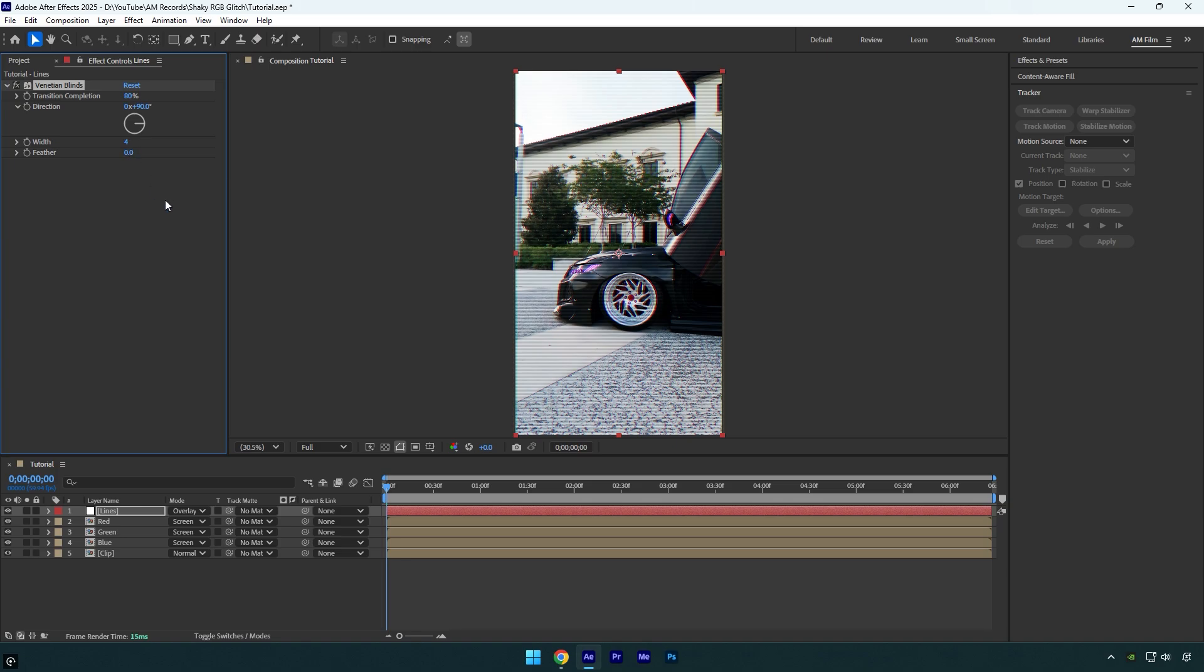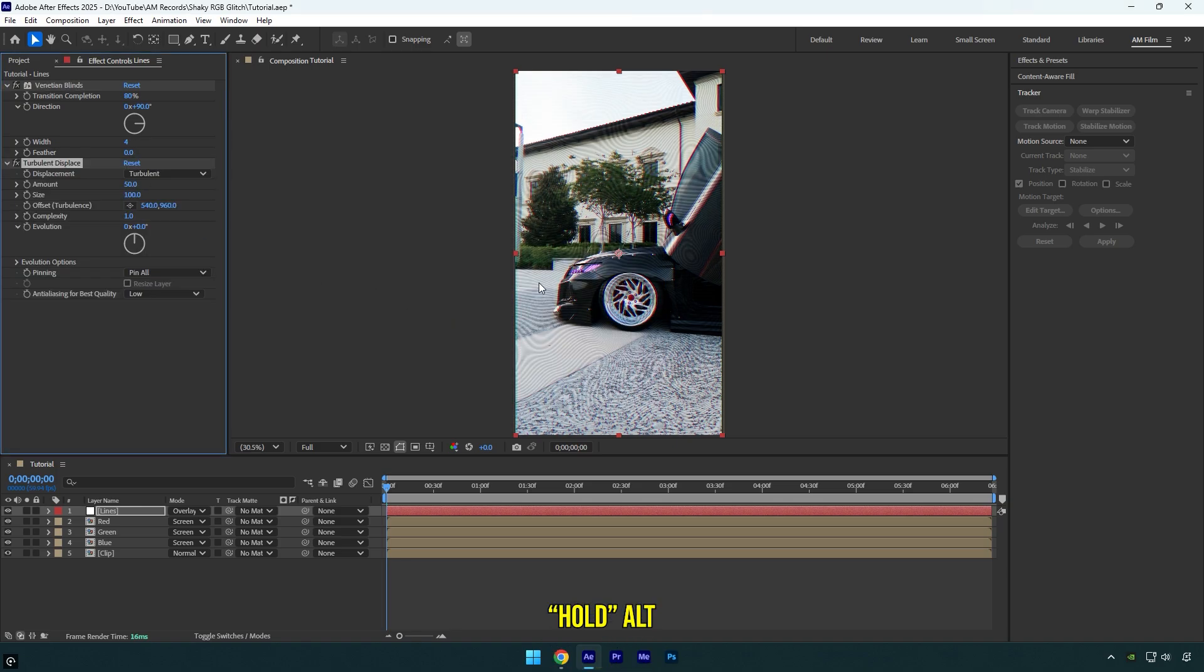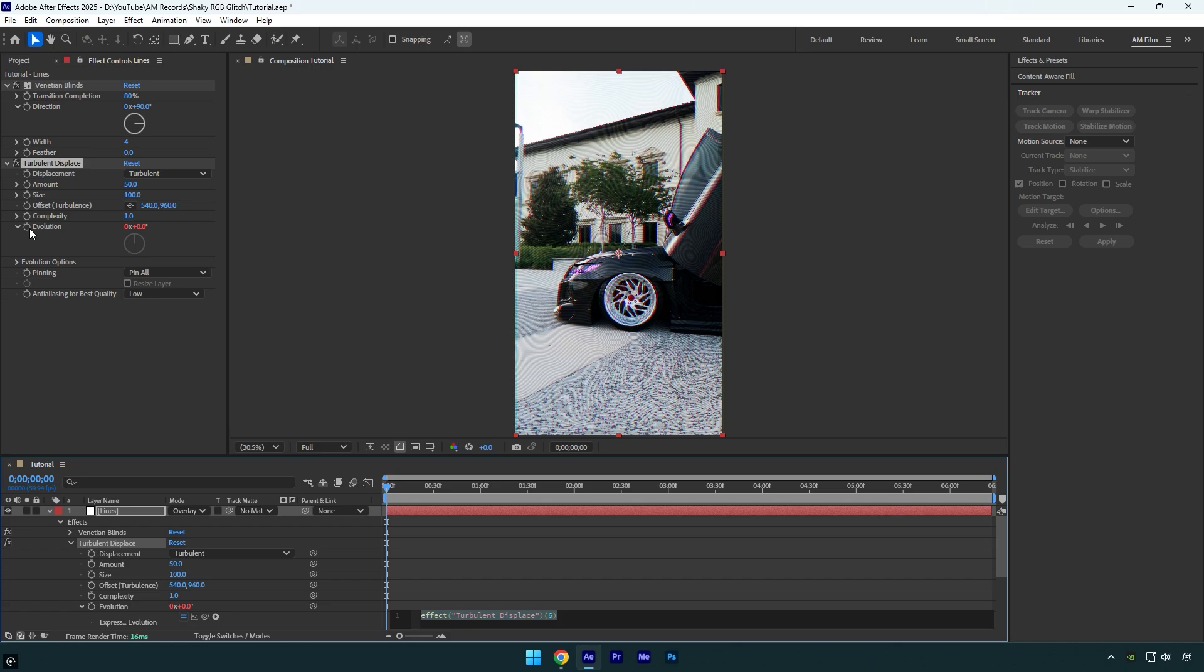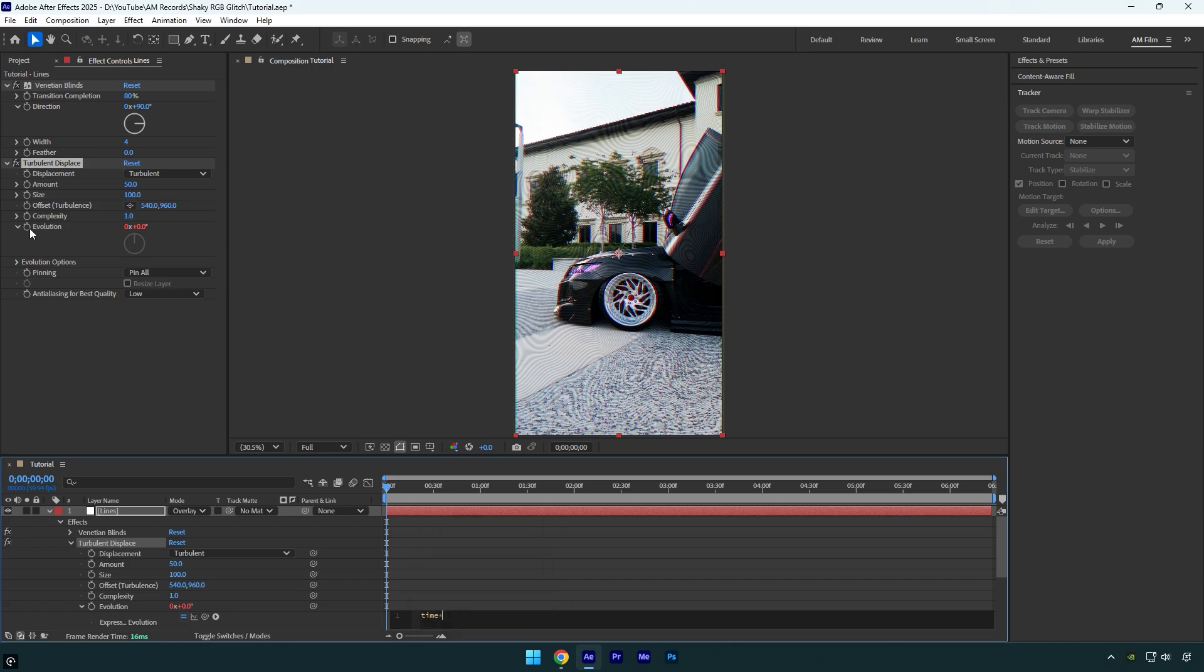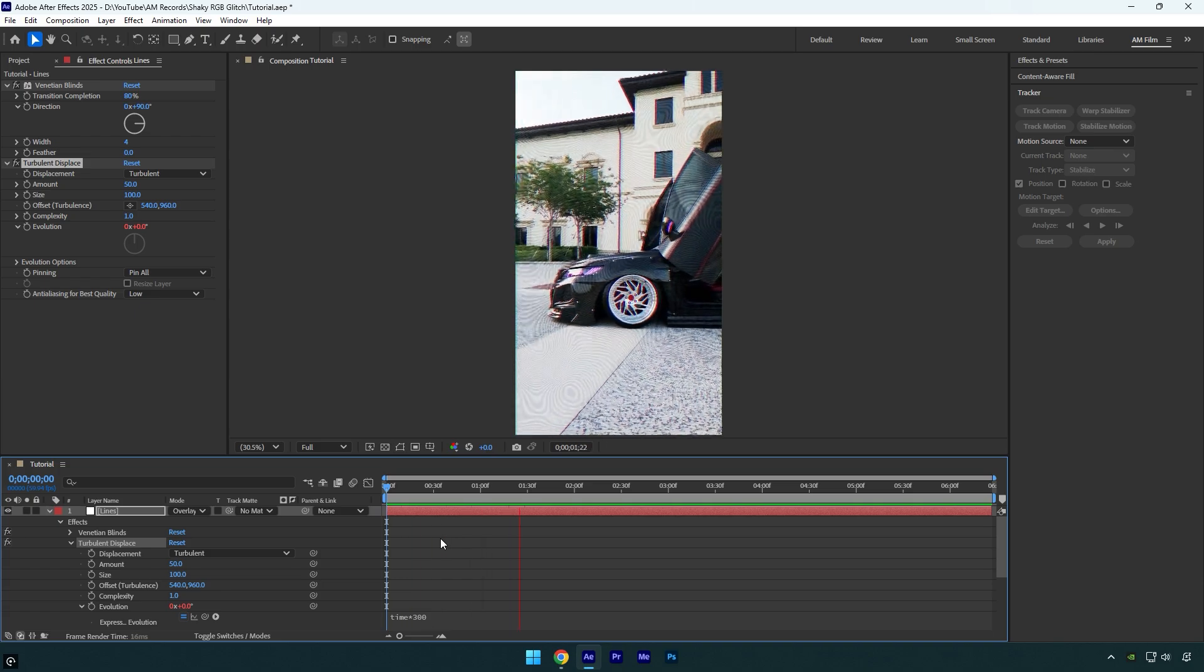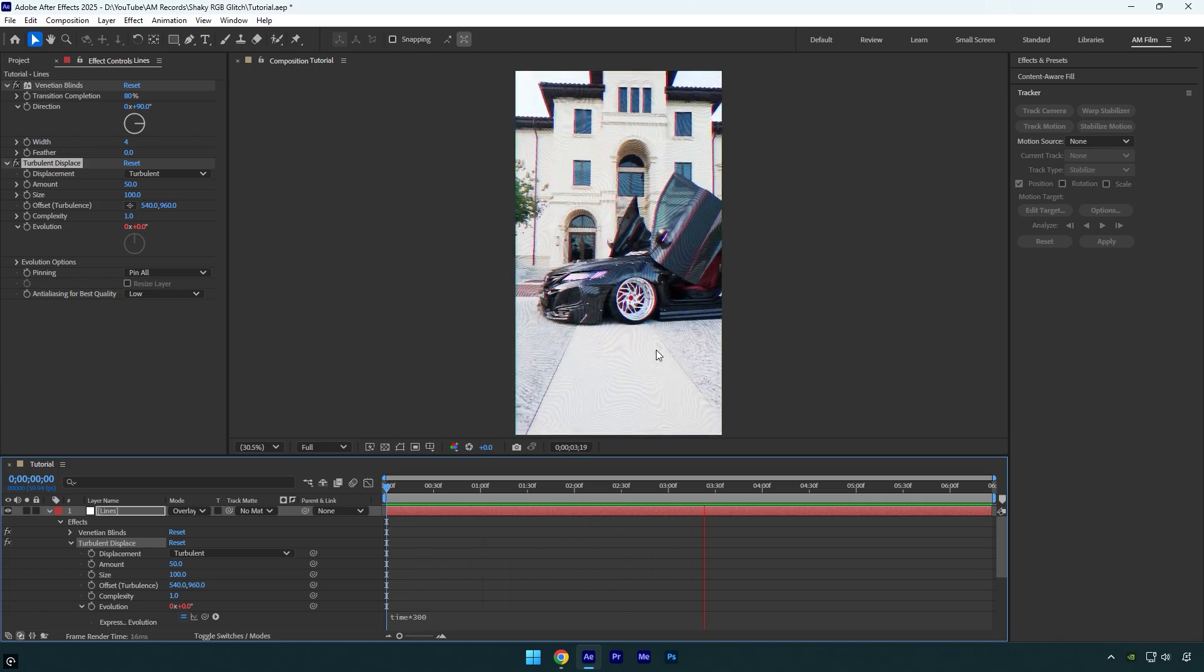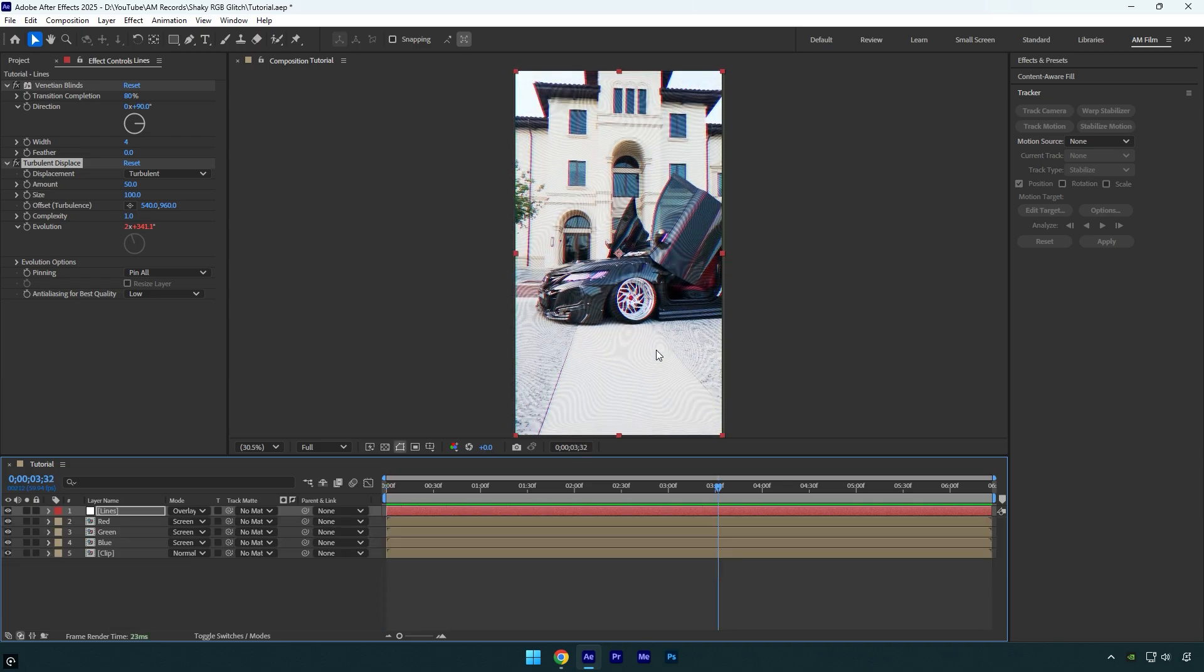Now apply a turbulent displace effect. Hold alt on your keyboard and click on evolution stopwatch icon. In the expression down here, type time asterisk 300. Let's quickly check it. It has animated those lines and looks really cool.